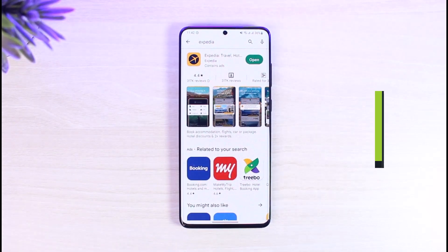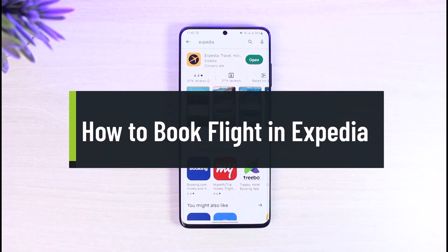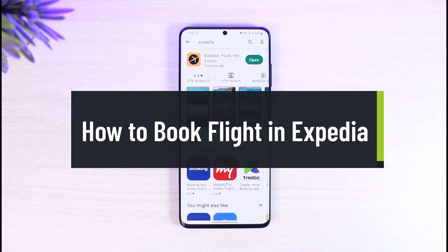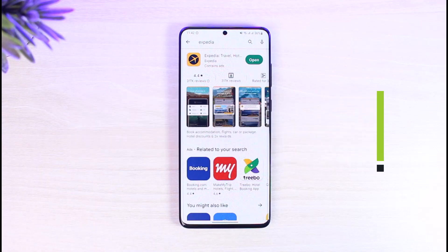How to book a flight in Expedia. Hey everyone, welcome back to our channel, The Solution Guy. In today's video, I'll simply guide you on how you can book flights on Expedia, so just make sure to watch the video till the end.